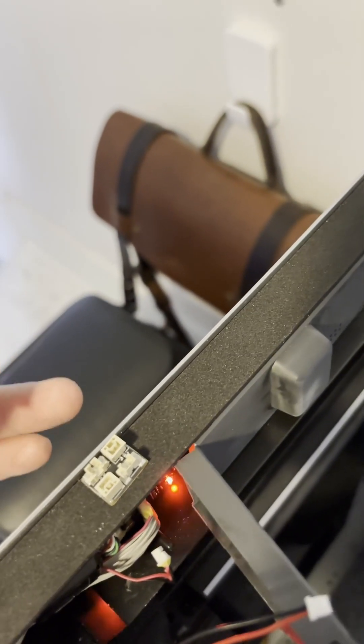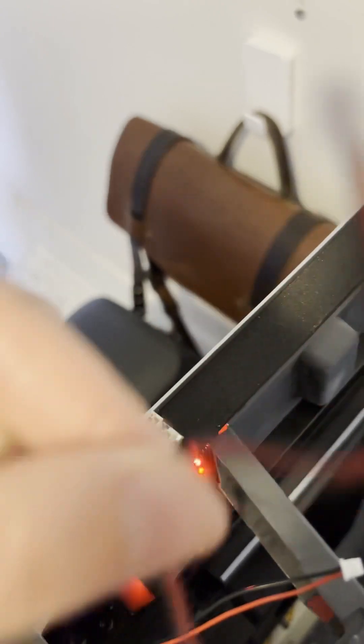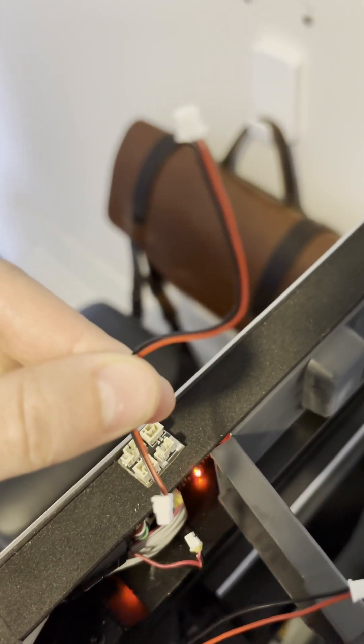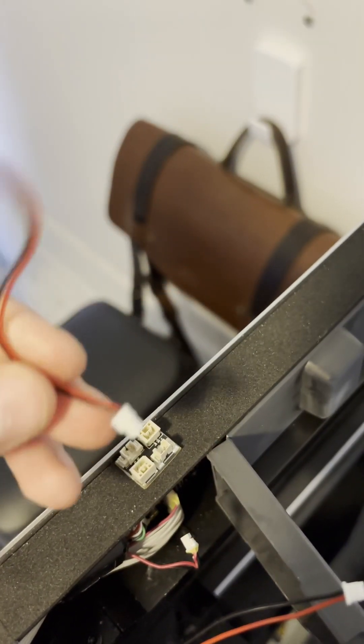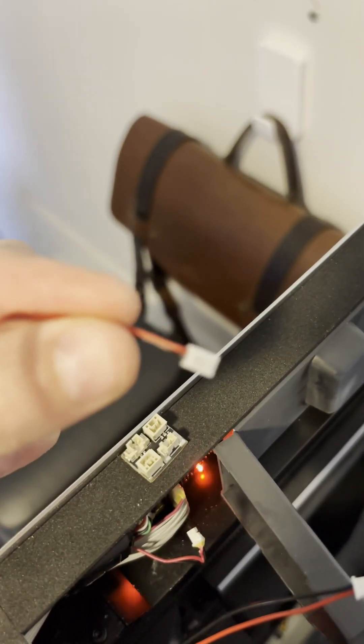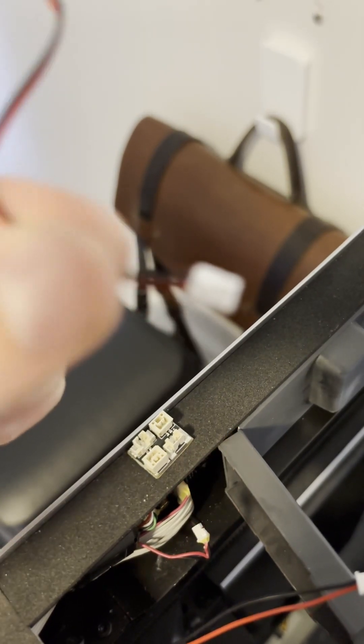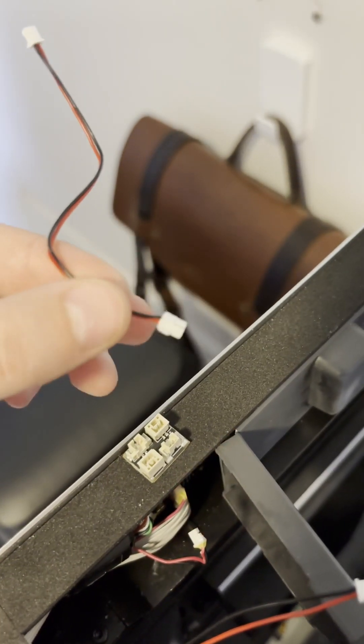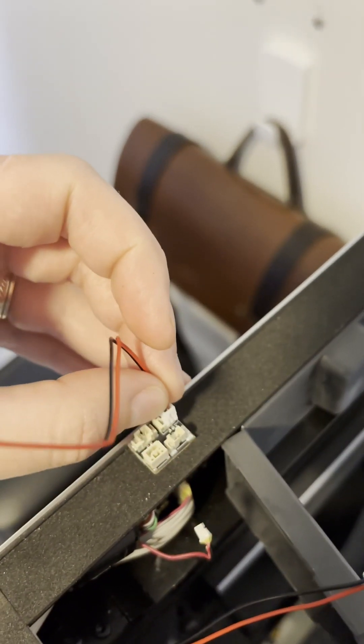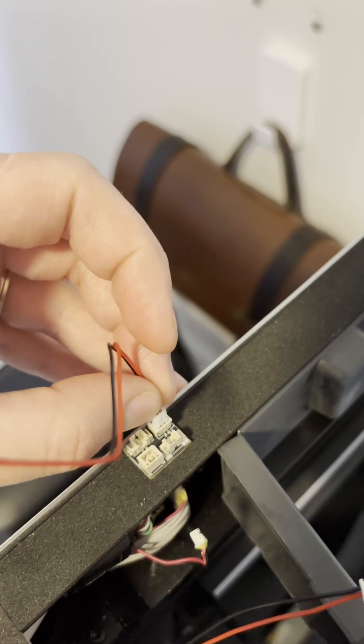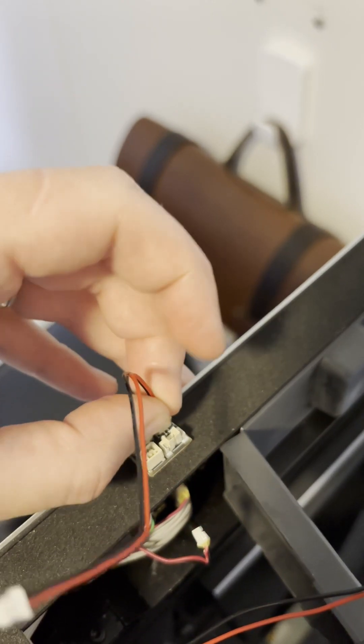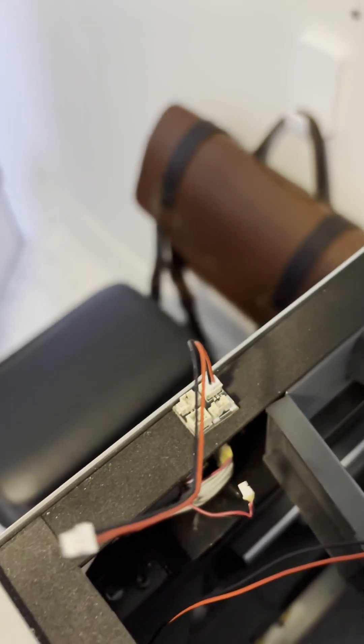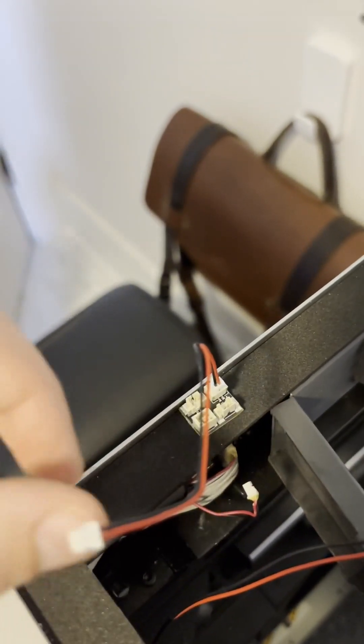And then this other end, we're going to plug into the slot on the original board that the original LED plugs into. Now that you have the new board attached to the existing board, all you have to do is plug in the two lights in the slots in which they fit.